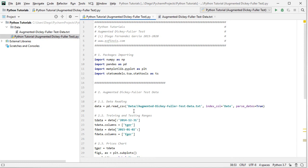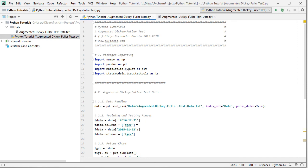So we create here TData for training range and it's going to be data from the beginning of the time series all the way to the end of 2014, therefore the first eight years of data. Then we rename its columns with TGER so that we have German prices within the training range.